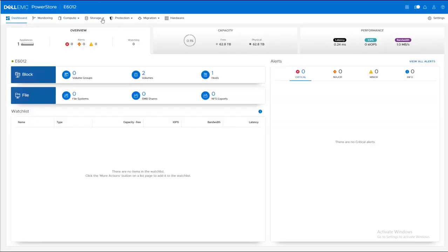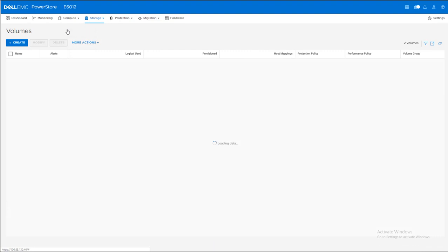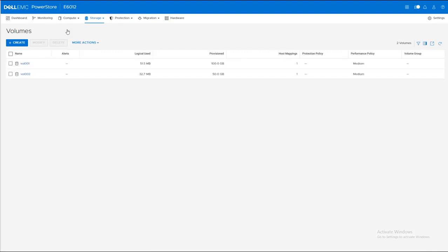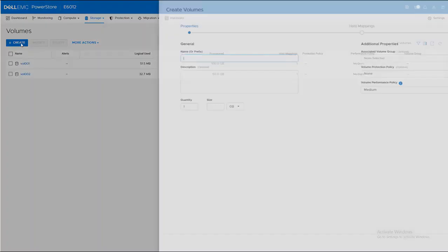Log in to your PowerStore. Click on Storage and Volume. Click Create.